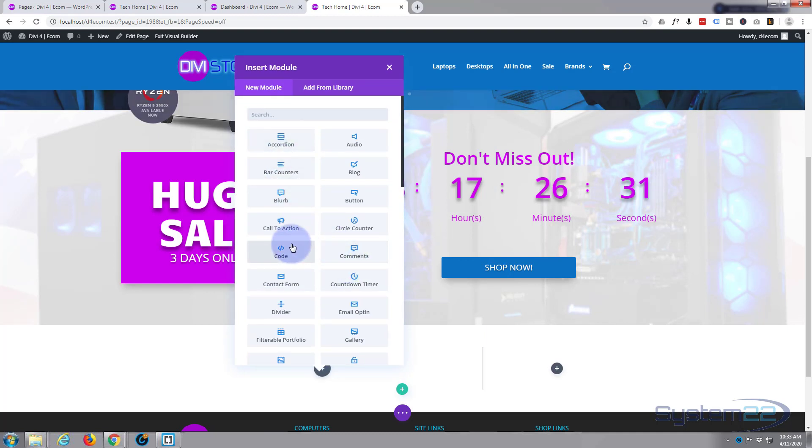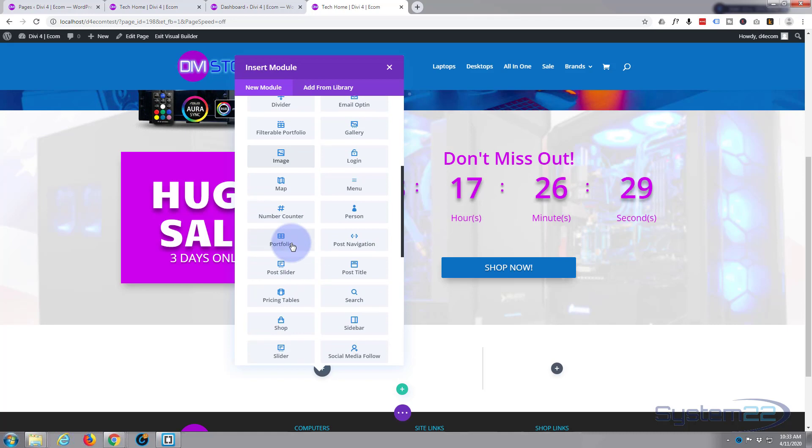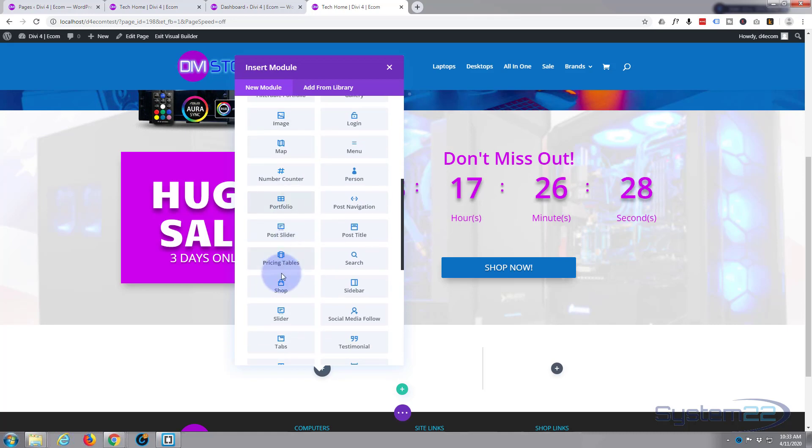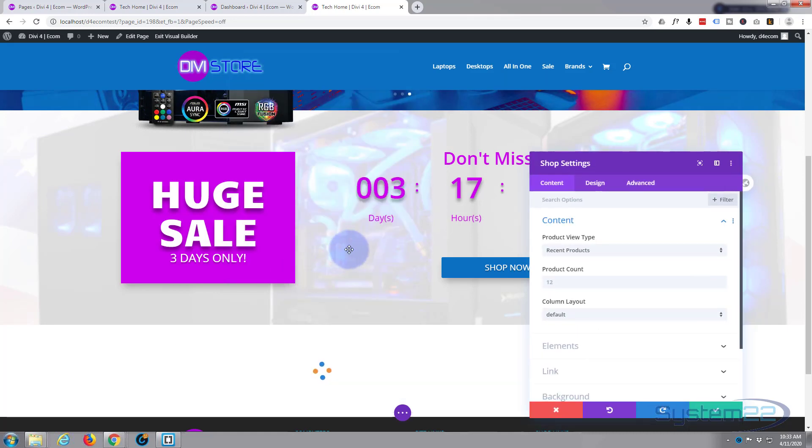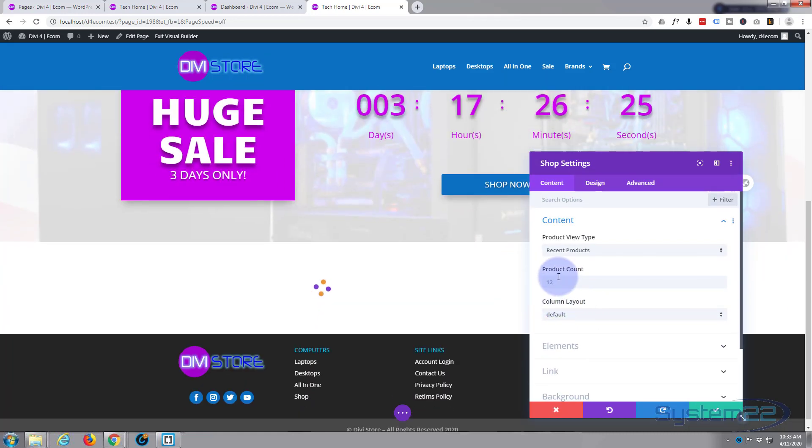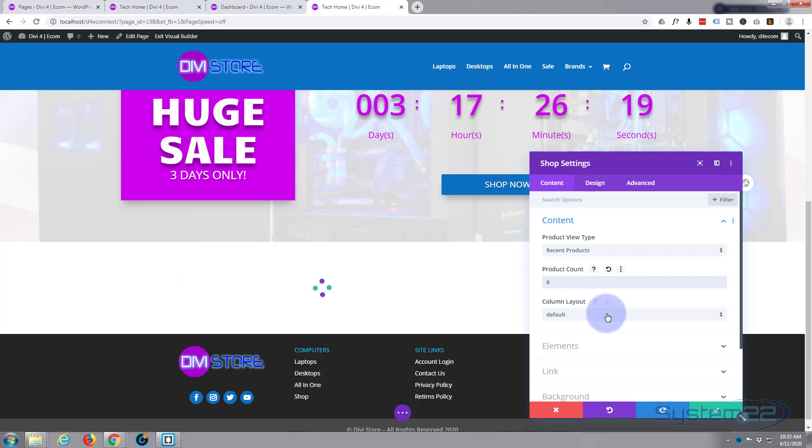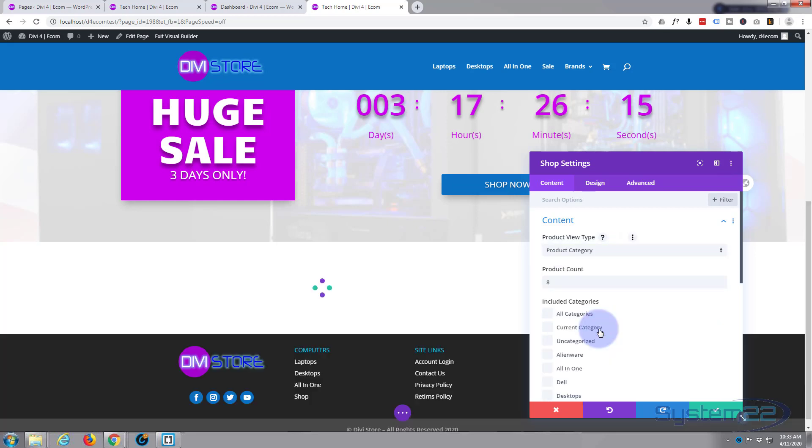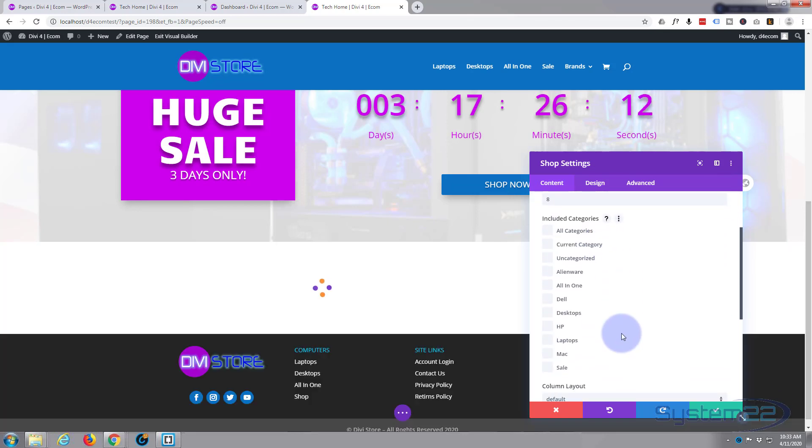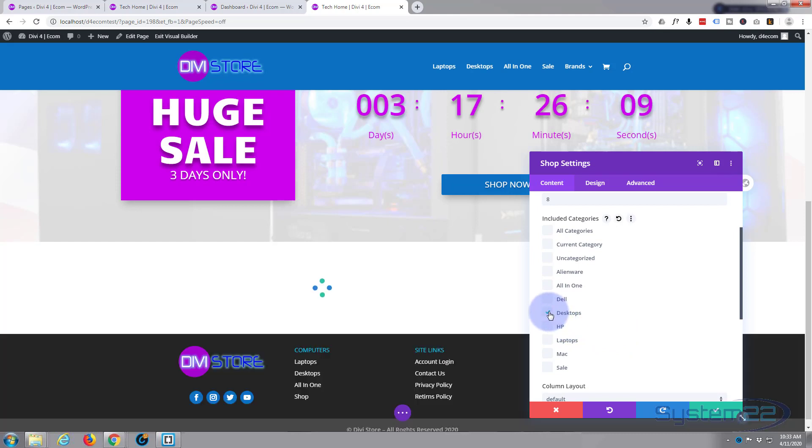In the first one, I'm going to put our shop module. I'm going to give it a product count of eight, and let's choose what we actually want to put in. I want to put product categories in there, and I'll put desktops, laptops, and all-in-ones in there. Of course, this is entirely up to you.